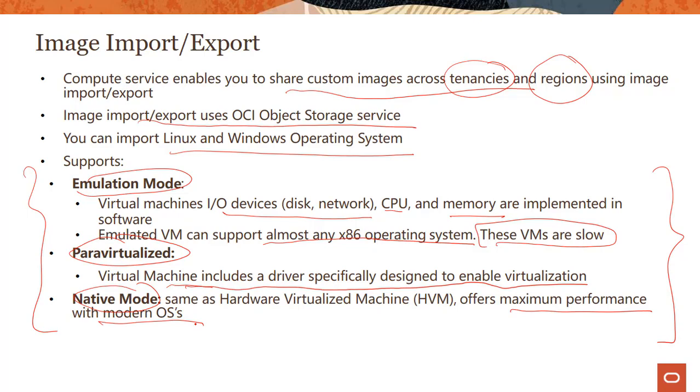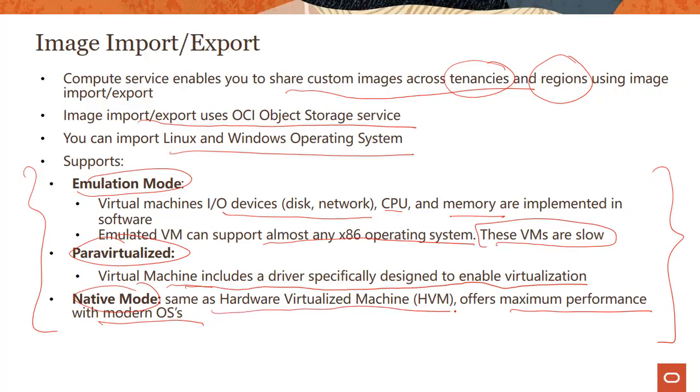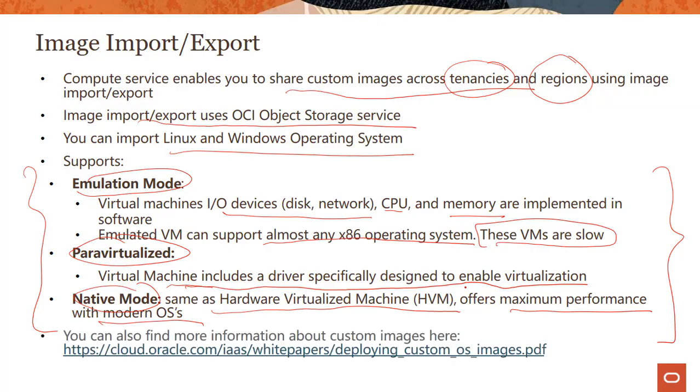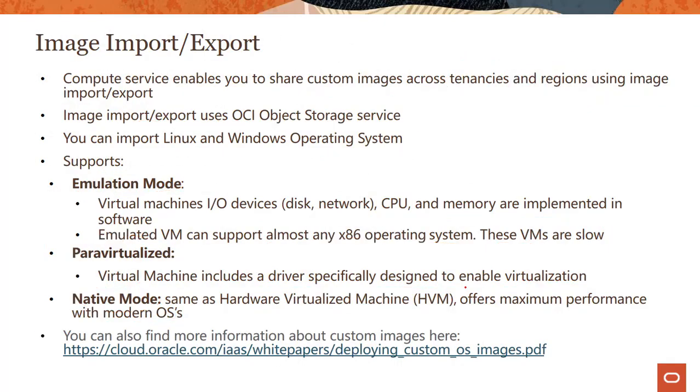Some vendors also call native mode hardware virtualized machine (HVM). For scenarios where you have maximum pass-through and get the best performance, you could use native mode. This is the mode you can choose when you're spinning up the instance. The industry general term is HVM; we call it native mode. These are the three different modes you could use when you spin up instances and create custom images.